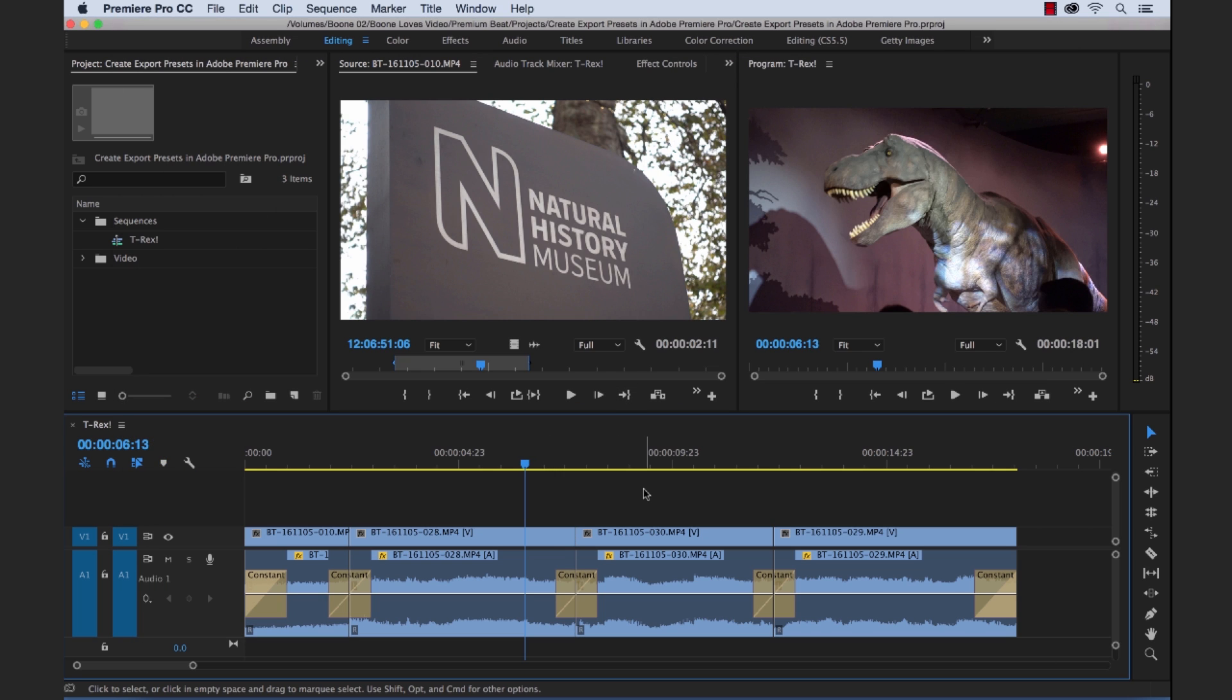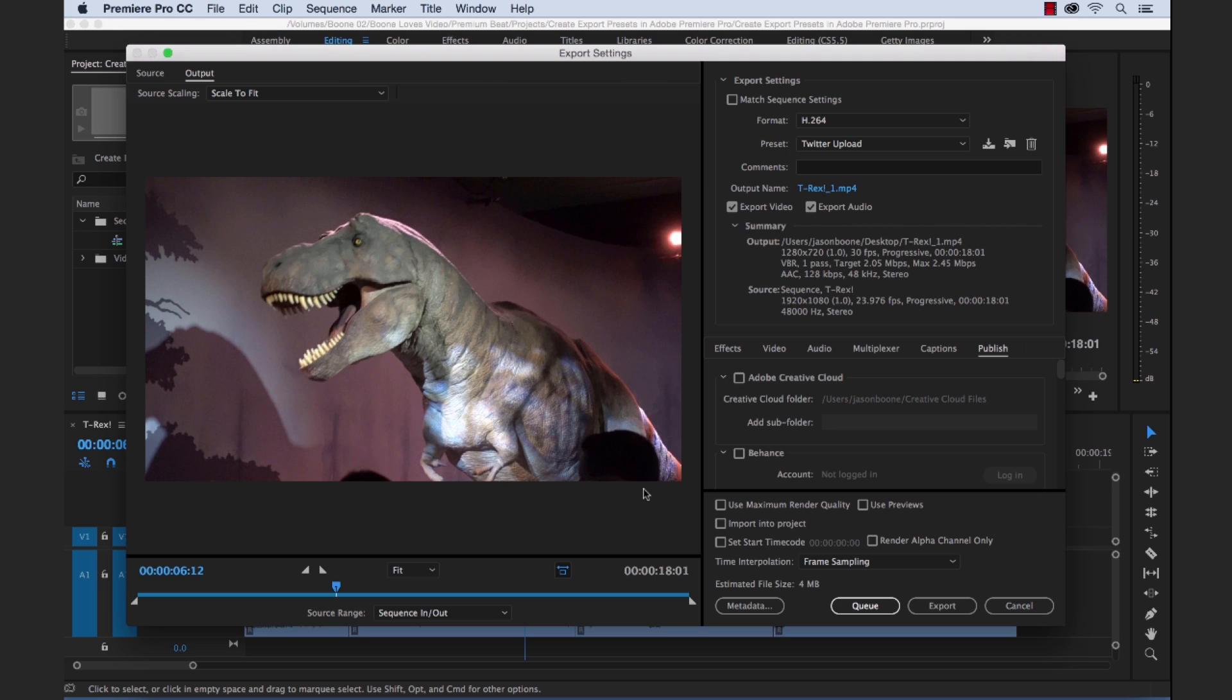OK, so it exported there and should be uploading to Twitter. Before we go over to Twitter to check it out, let me just show you.